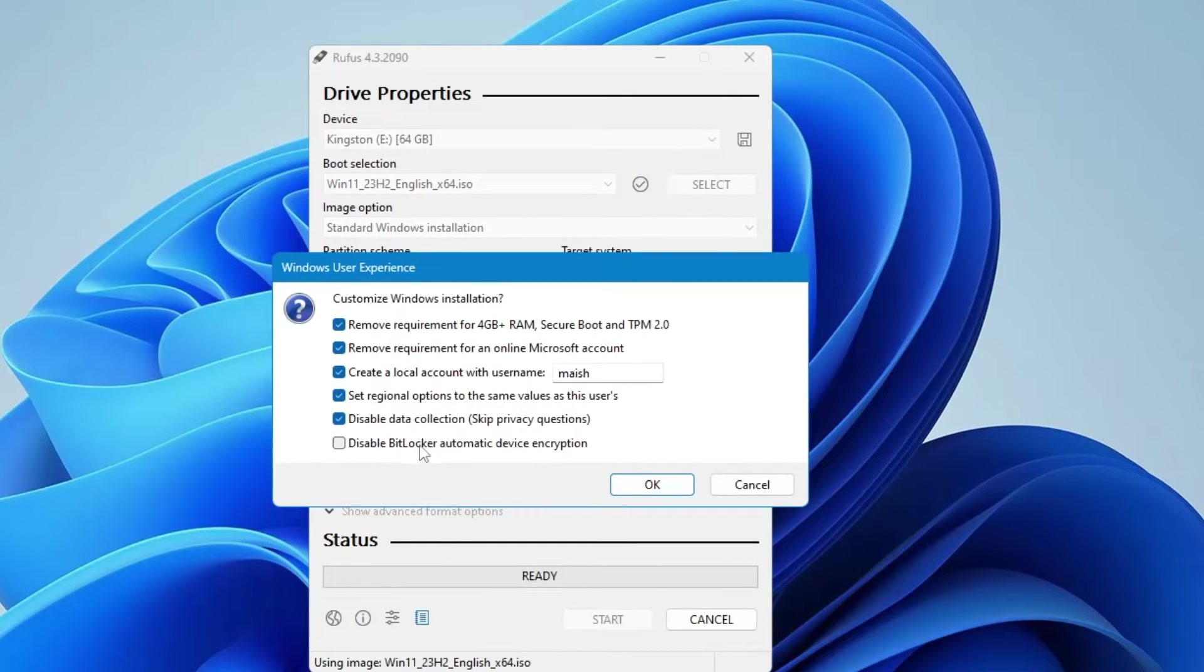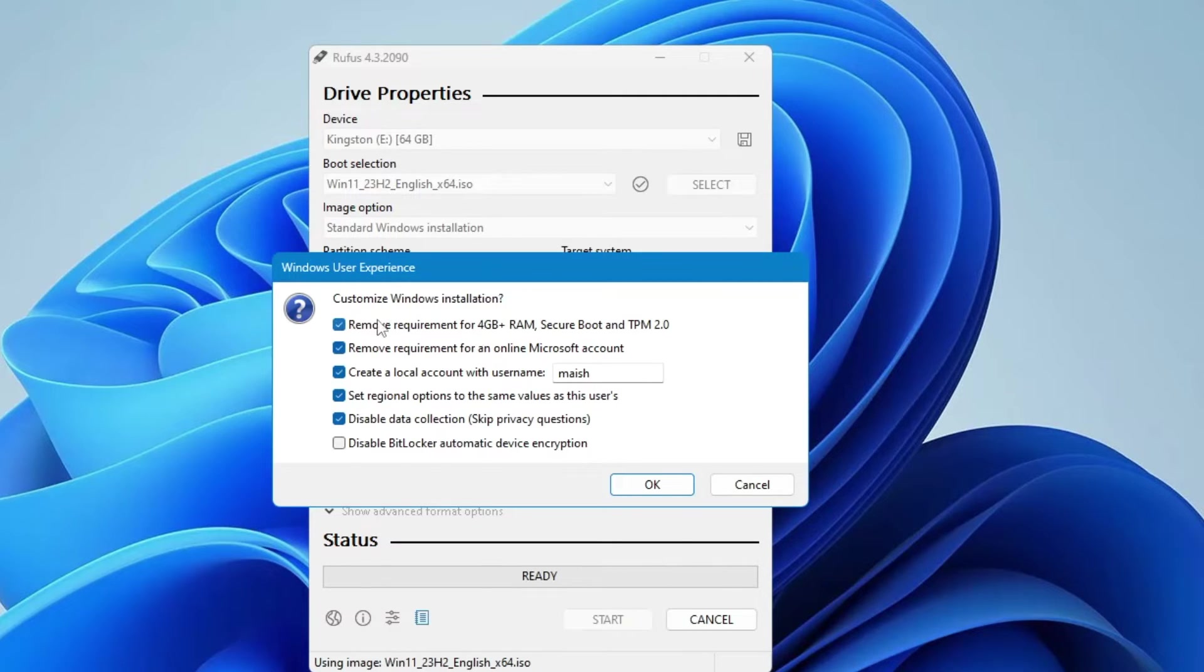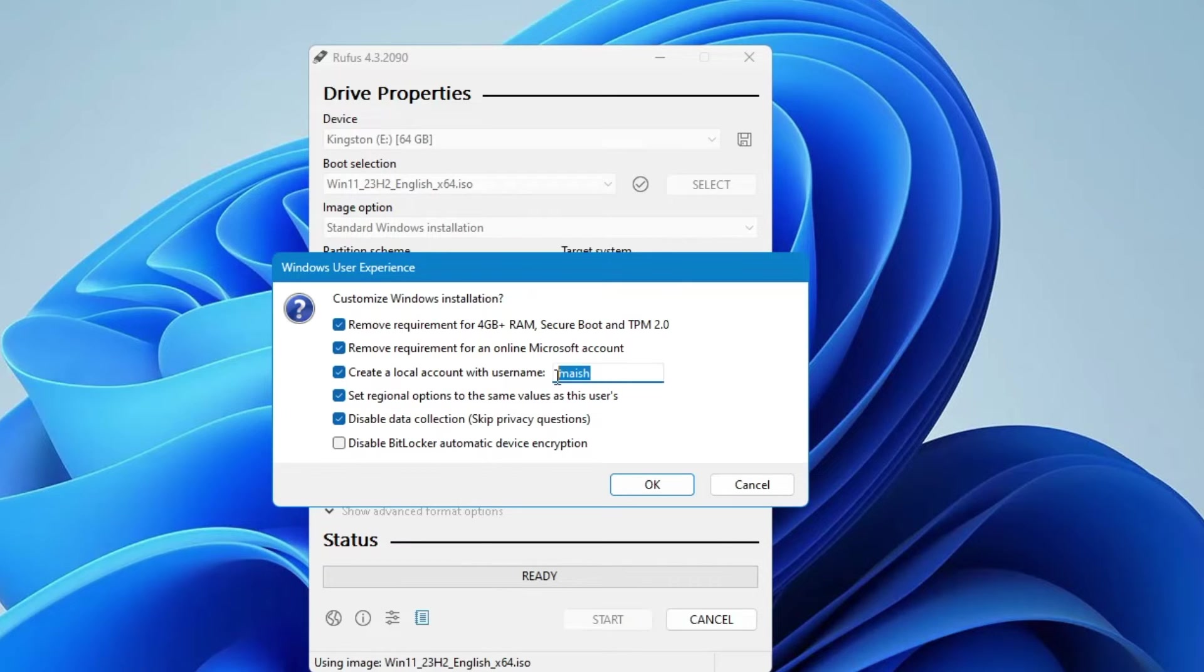So now here you get some kind of recommendation in case if you want to make this bootable USB so that you can install Windows 11 on any kind of low hardware or unsupported hardware. Then you can keep this option checked which will be bypassing the secure boot and the TPM check. And here in the create a local account with username you can type your desired username and then you have to click on ok.